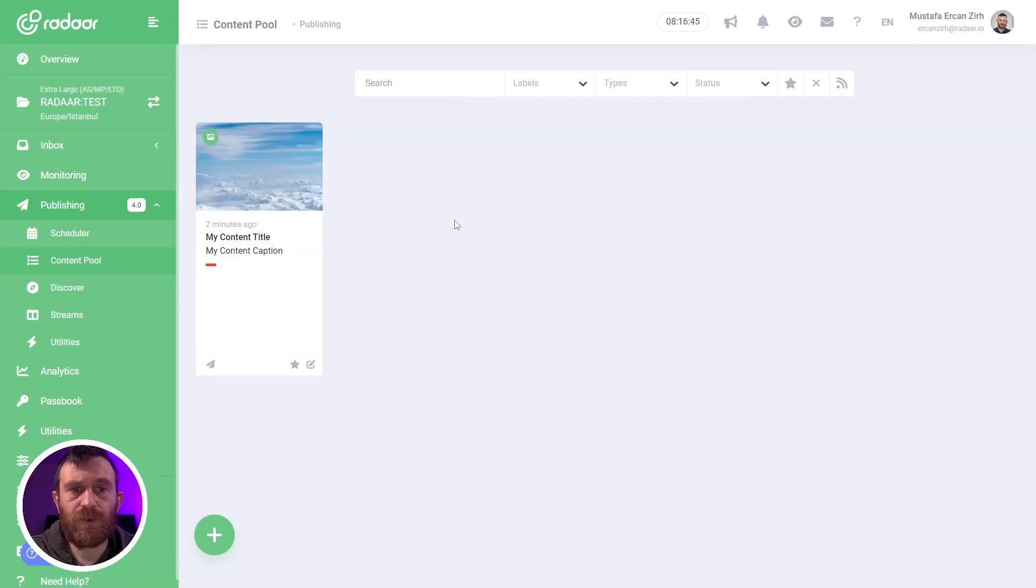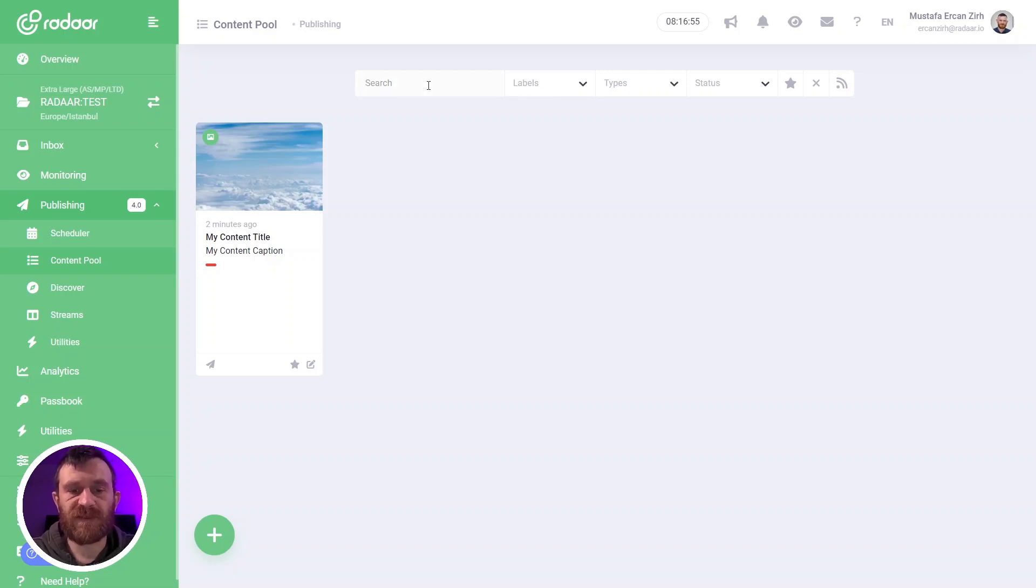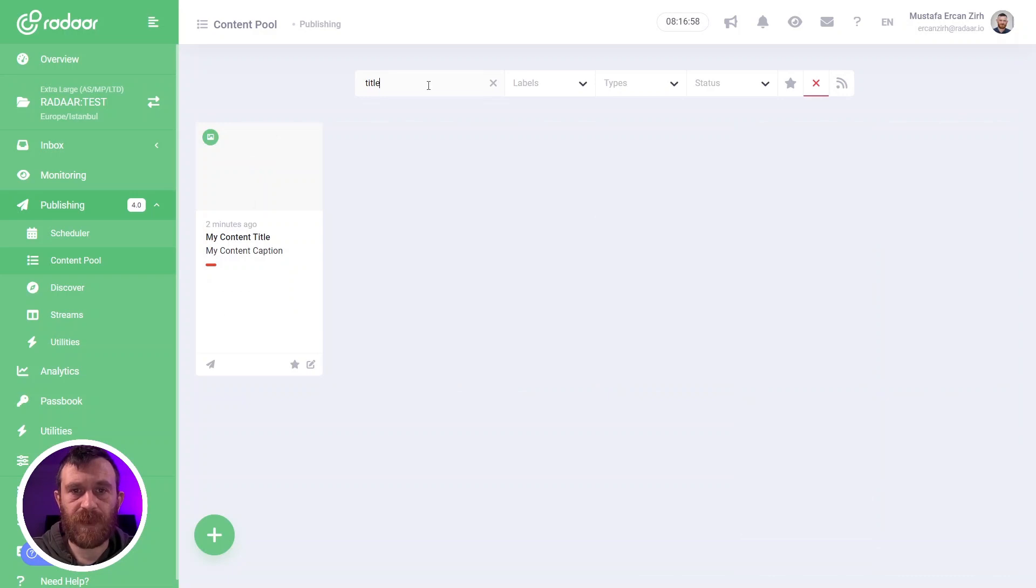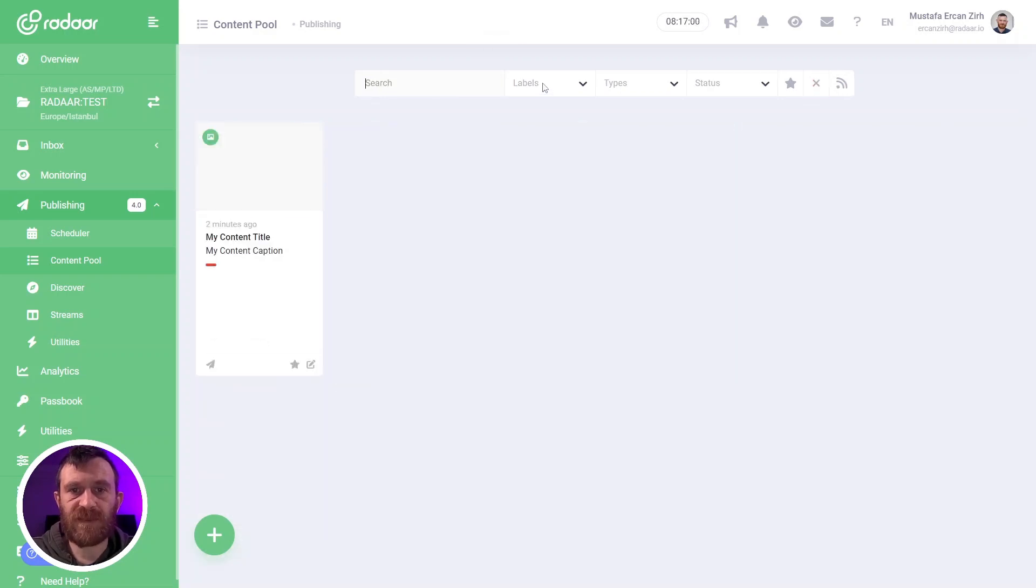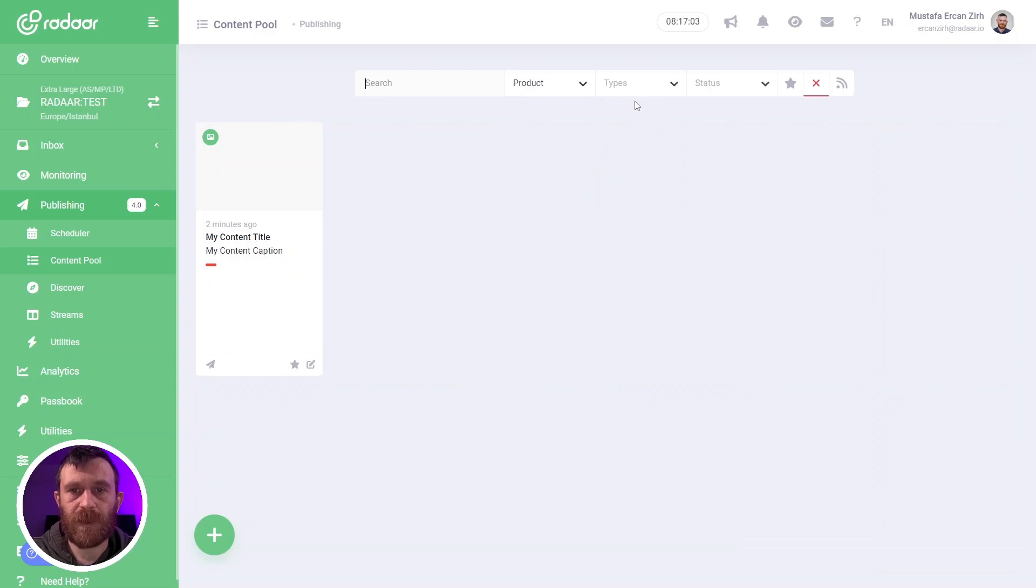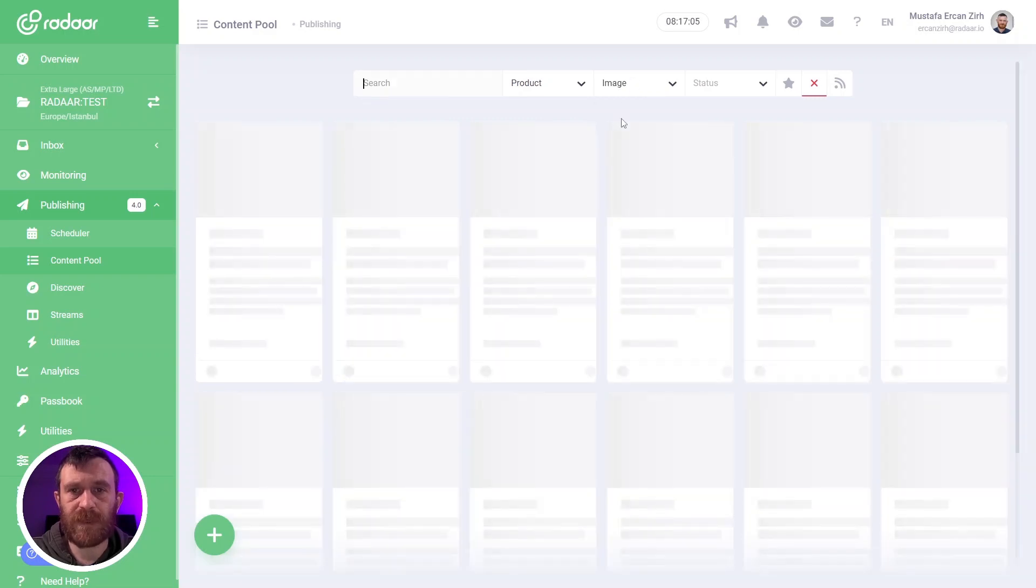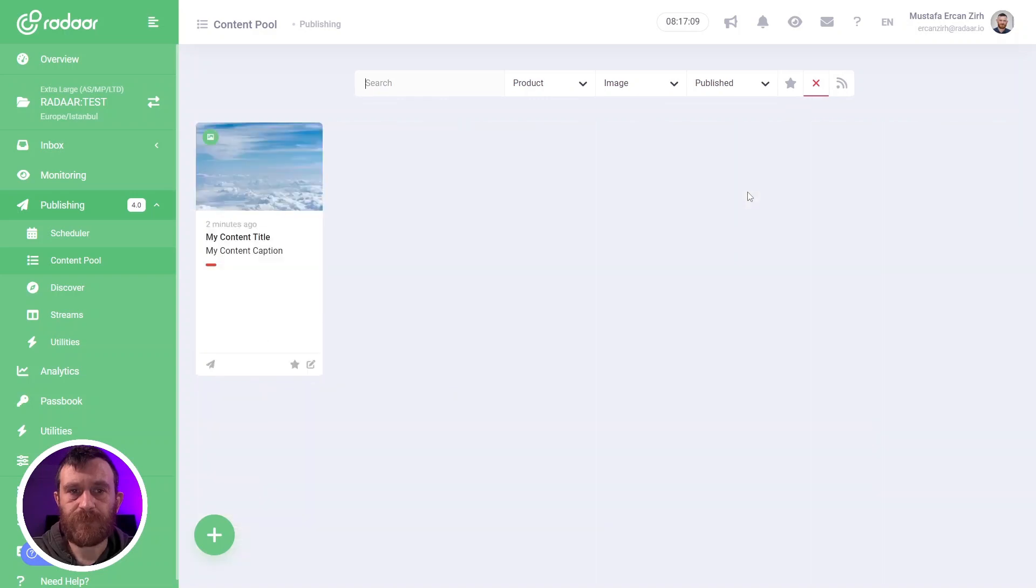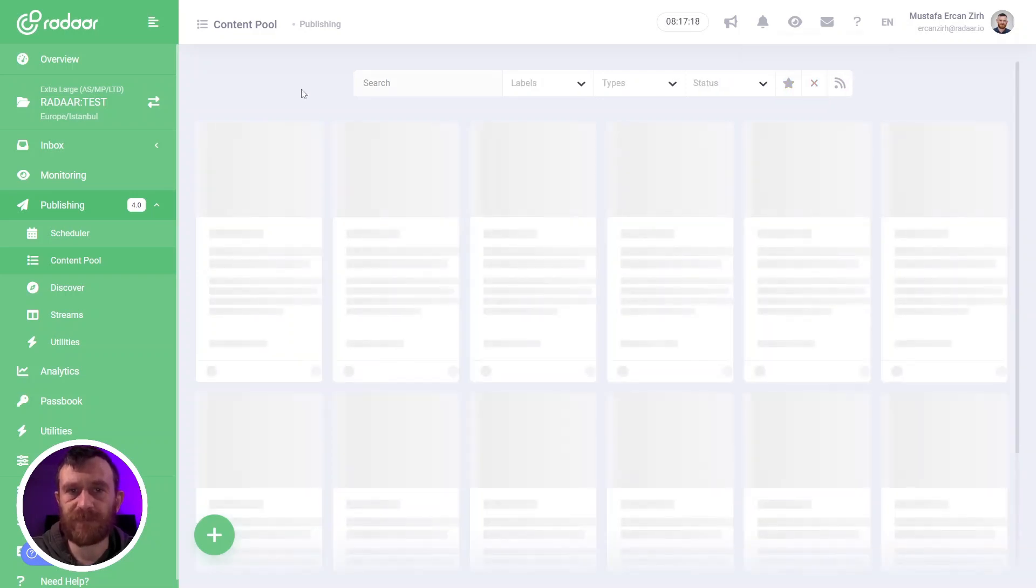When you create several contents over the content pool, you can easily use the search bar to find your related content. You can simply search for specific keywords, or you can filter this content according to labels or its type like image or its status. And you can always easily clear all these search options by clicking the clear all filters and search options button.